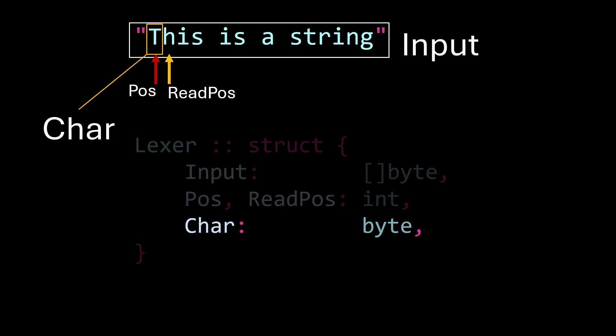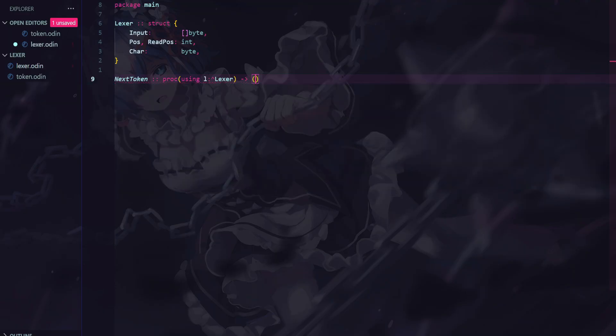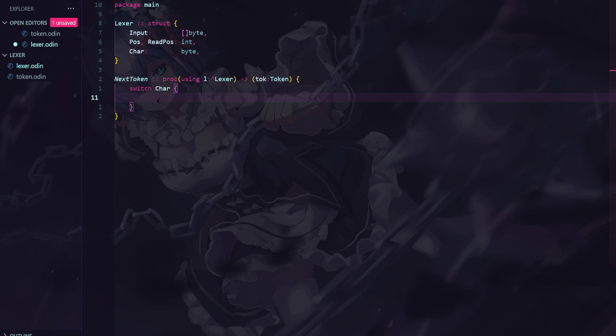Now, what we're going to be doing is scanning character by character, and if we encounter a specific pattern or a specific character, then we'll change the behavior of the lexer to tokenize different types of tokens.